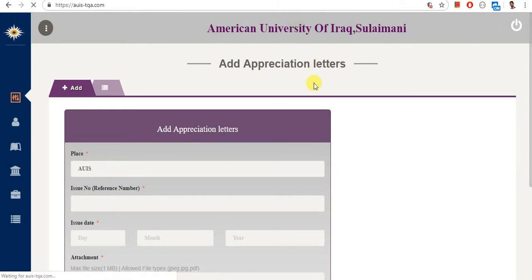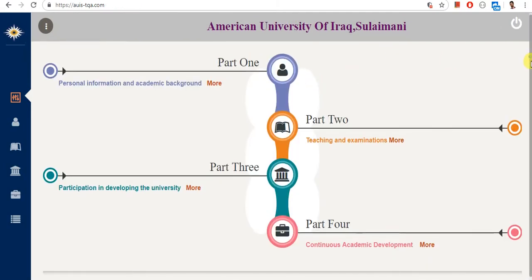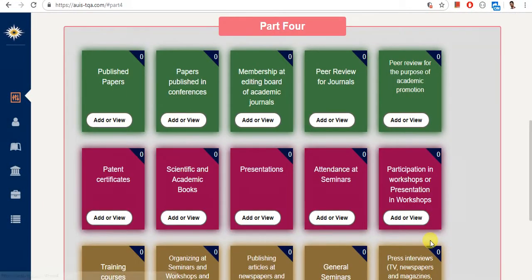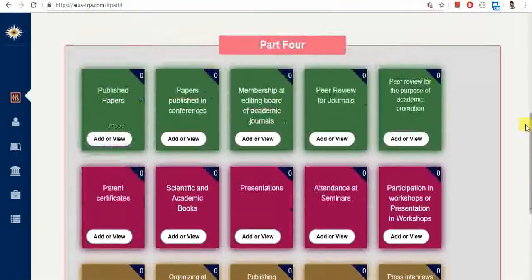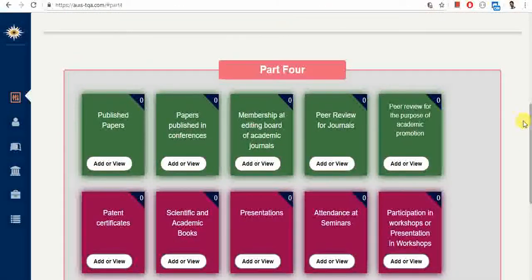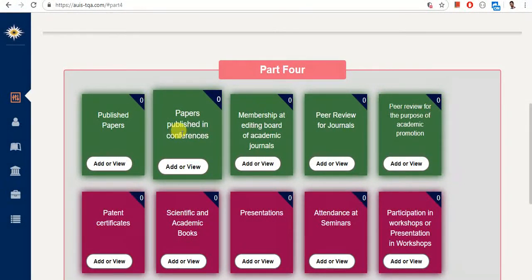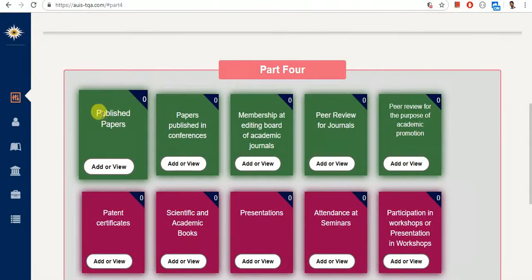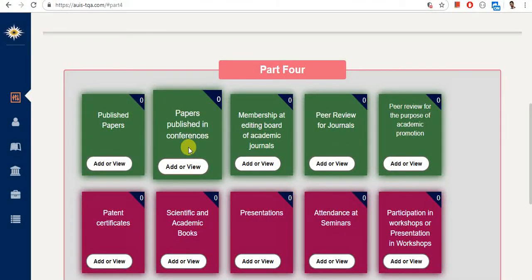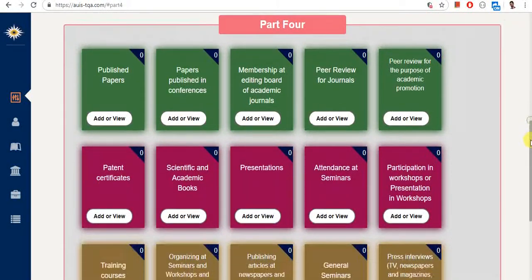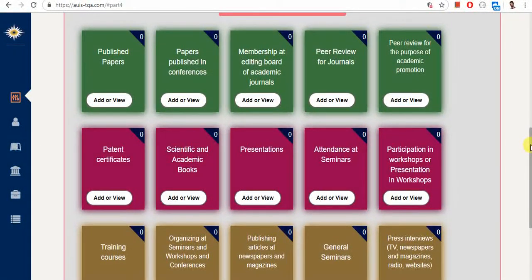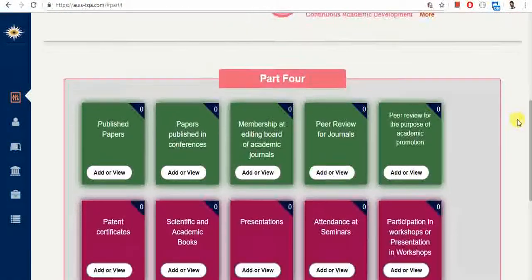Part 4 includes almost 20 types of activities — published papers, papers published in conferences, and more. You do not need to fill in all of them; you only fill the parts where you have activities. For example, if you don't have any papers published in the current academic year, you do not enter it here. Most of the continuous academic development (CAD) points are achieved in Part 4.